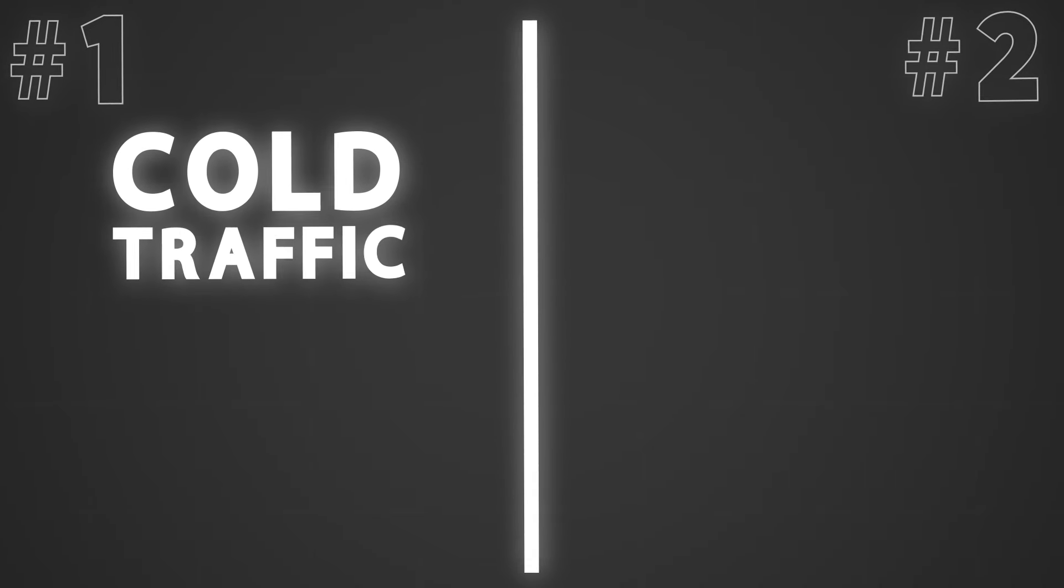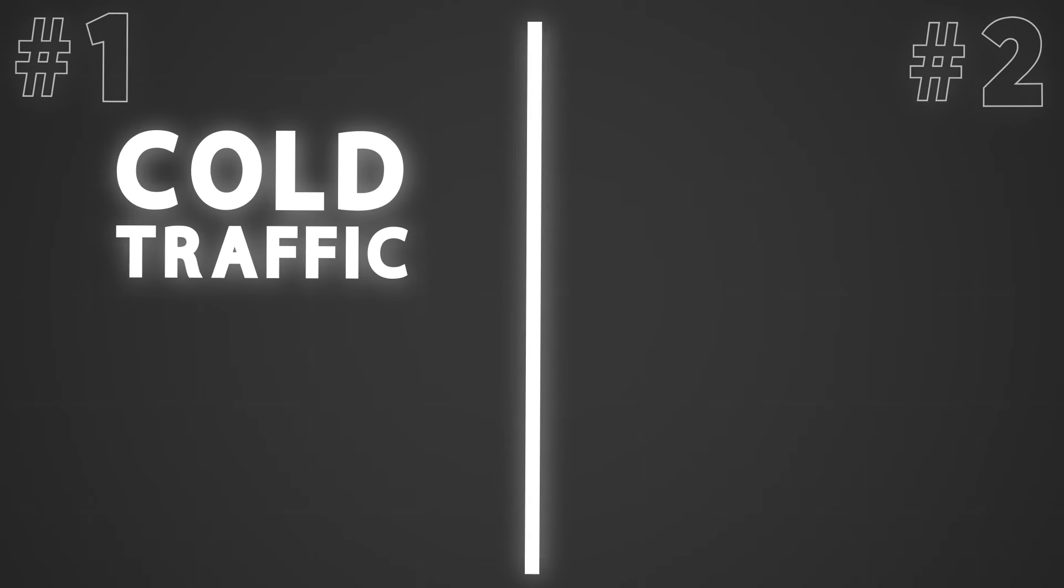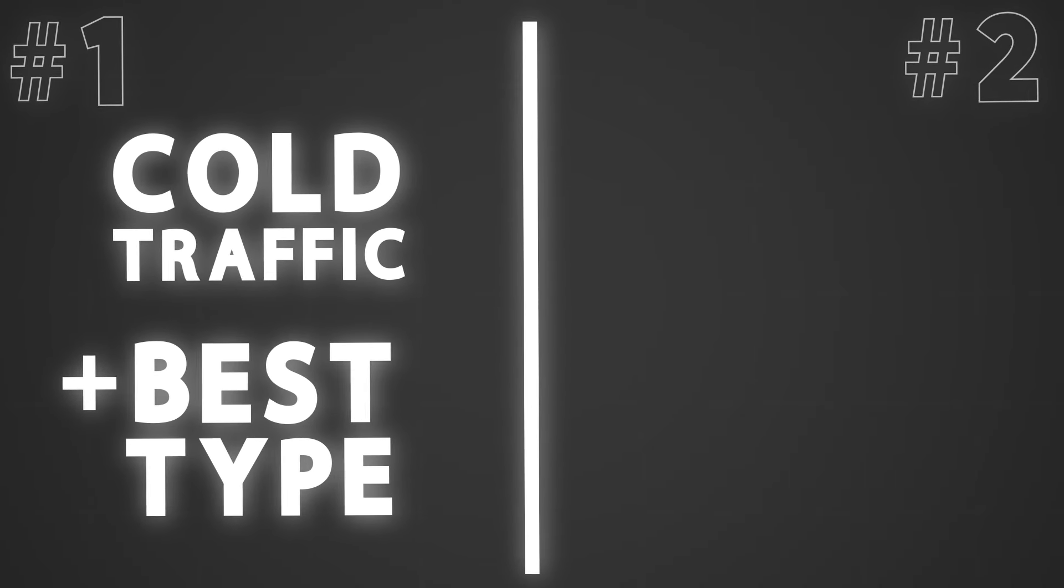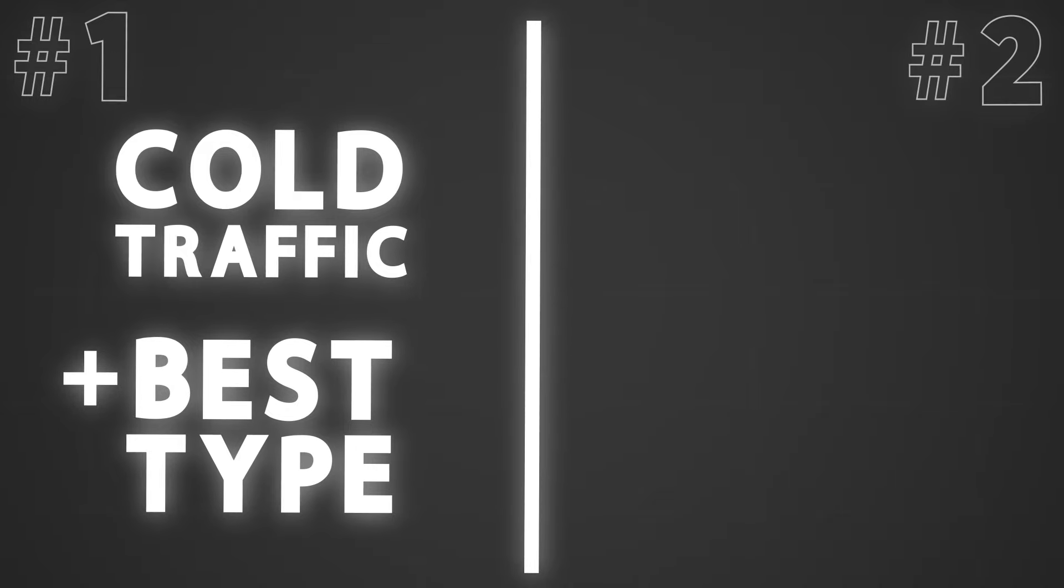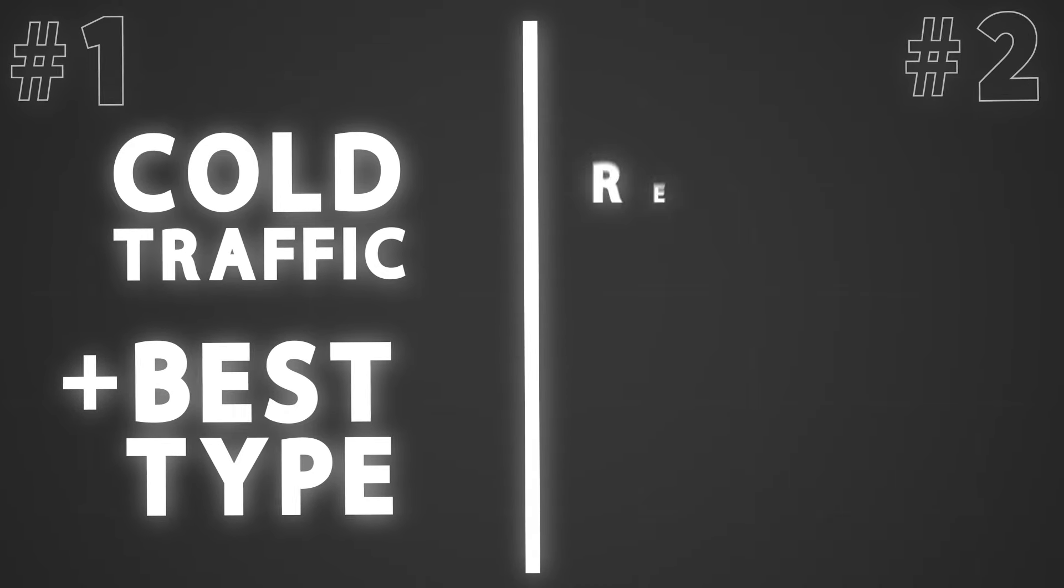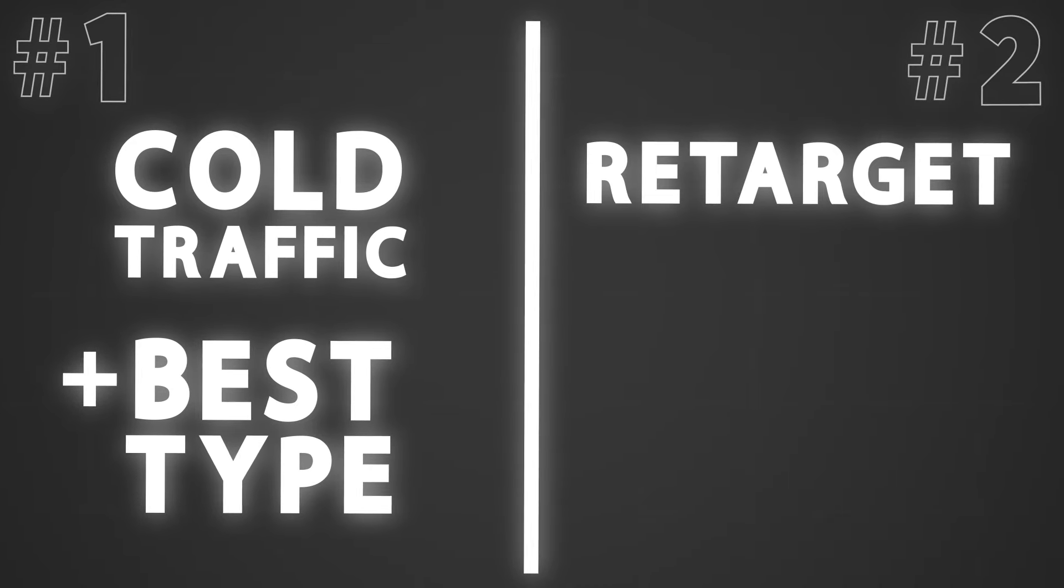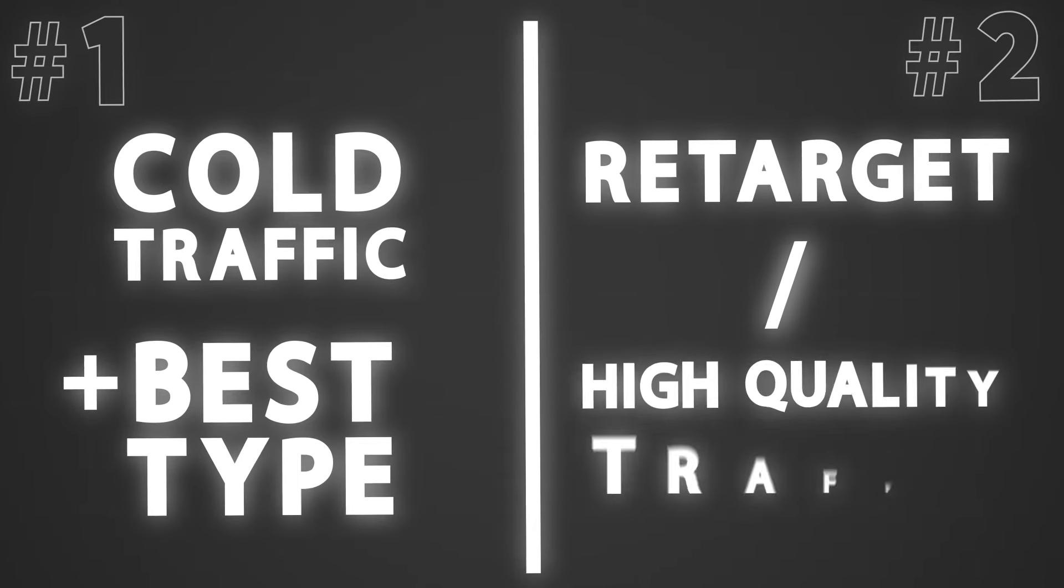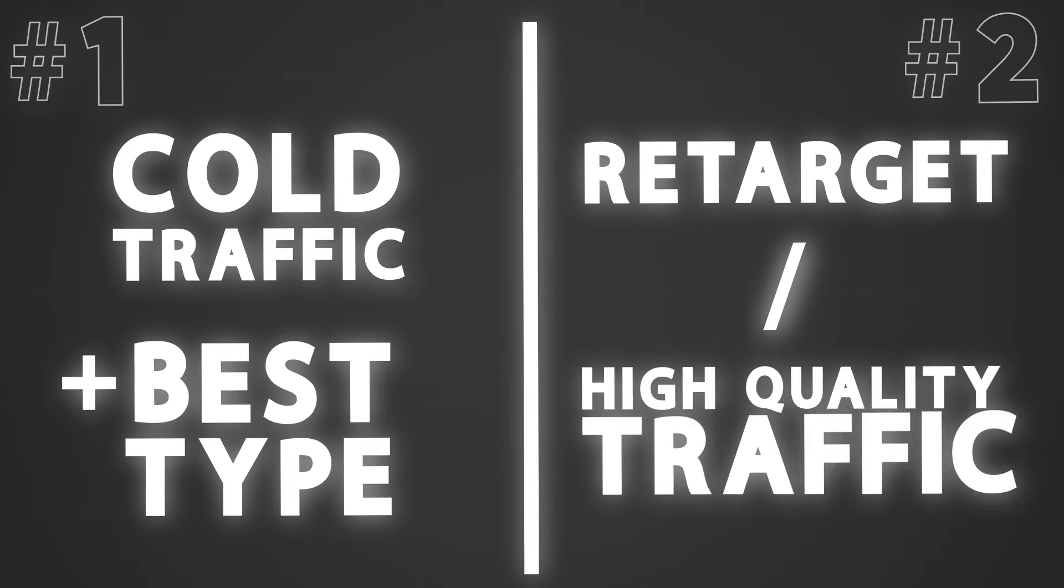Essentially the way this strategy works is fairly simple. It's designed to do two different things only. First, it's designed to go after cold traffic with the most important campaign type for that given brand. Number two, it's designed to do retargeting or go after the highest quality of traffic with an external campaign approach.